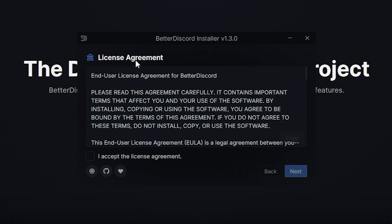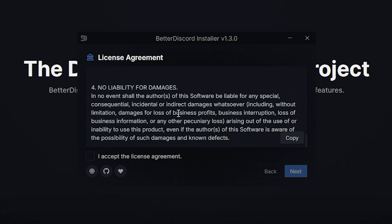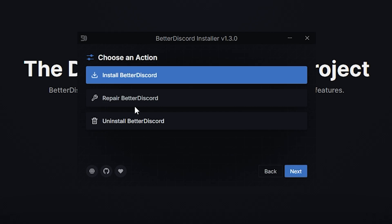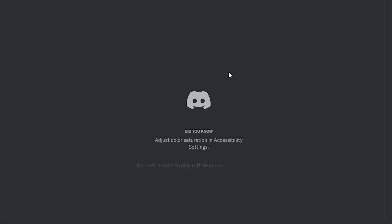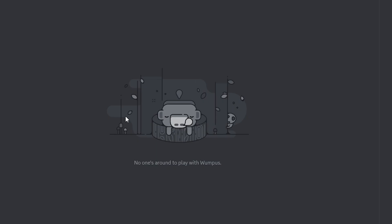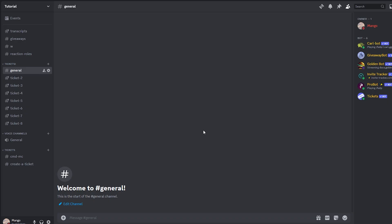So now you can read the license agreement if you want, or you can click this button. And now you click next, click install BetterDiscord, and then click next, click on the top one, and then click install. Now Discord should automatically reload after BetterDiscord has been installed.